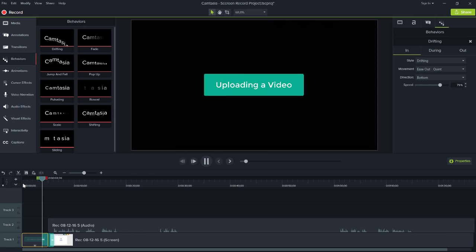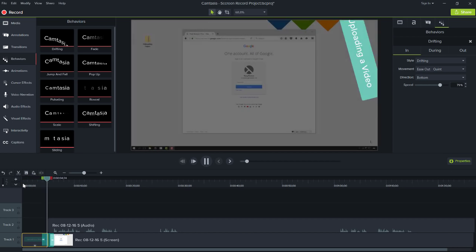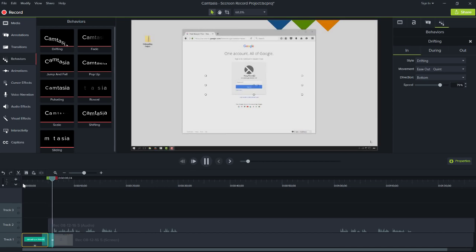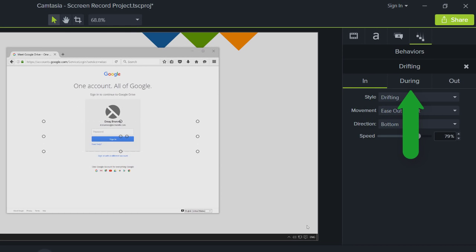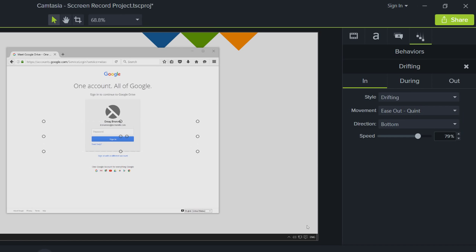Nice! Customize how the behavior enters the canvas, what it does when it's on the canvas, and how it leaves, by adjusting its properties in the Properties panel. If you want to delete the behavior, click the X. I'll go more in depth into everything you can do with behaviors in a later tutorial.